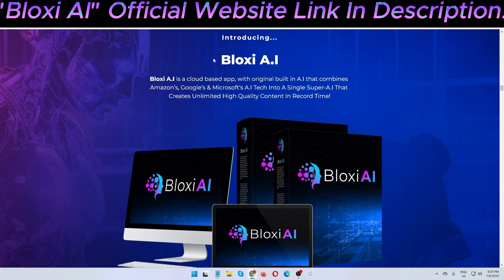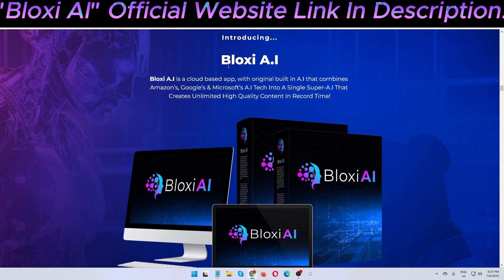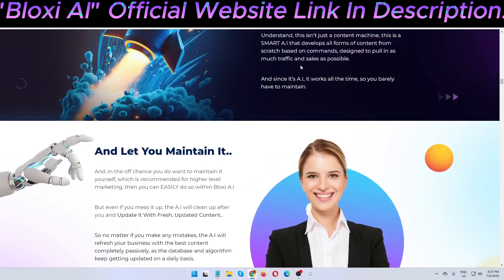Welcome back to my channel. Today I'm going to show you a Bloxy AI review. Bloxy AI is a cloud-based app with a built-in AI that combines Amazon's, Google's, and Microsoft's AI tech into a single super AI that creates unlimited high-quality content in record time. The creator of this software is Tom Yapshikob, and it goes live on the 6th of July at 11 AM EST.